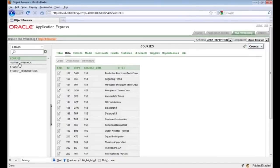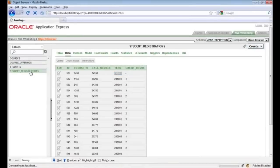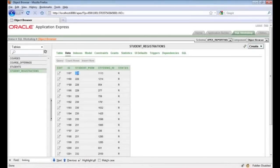Each semester the college will offer courses on a term basis. If we look in Course Offerings, you'll see a link back to the Course table, and you can see the call number, term, and associated credit hours. Finally, the Student Registrations table is what ties everything together — here we have a link back to the Student table, an offering ID which goes back to Course Offerings, and the status column: R for registered, D for dropped, and W for withdrawn.